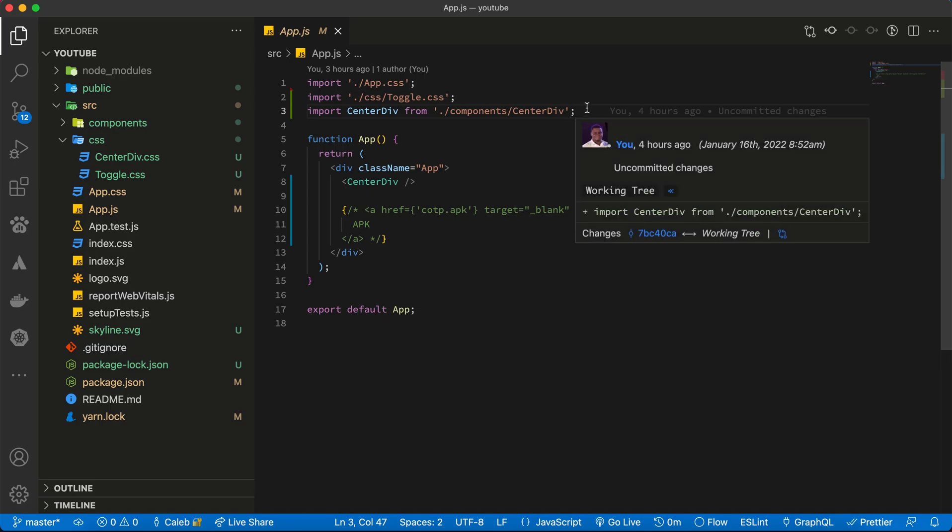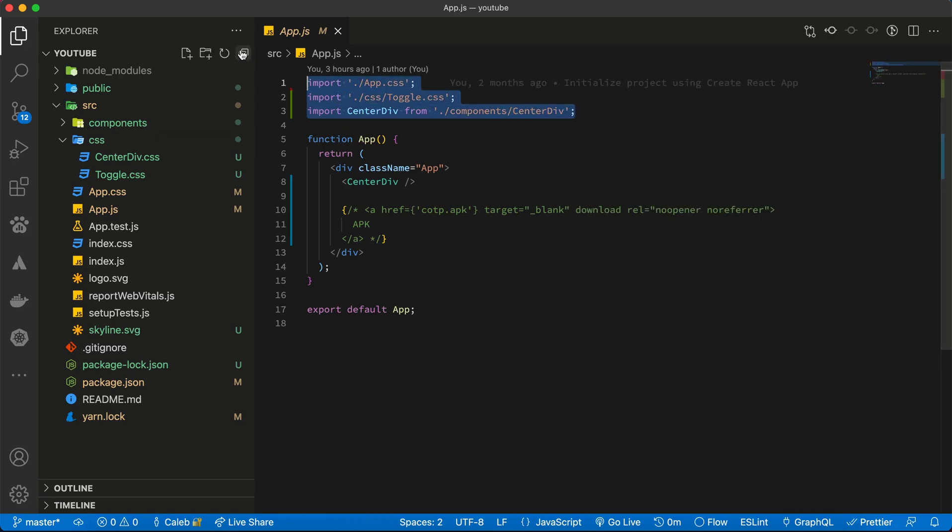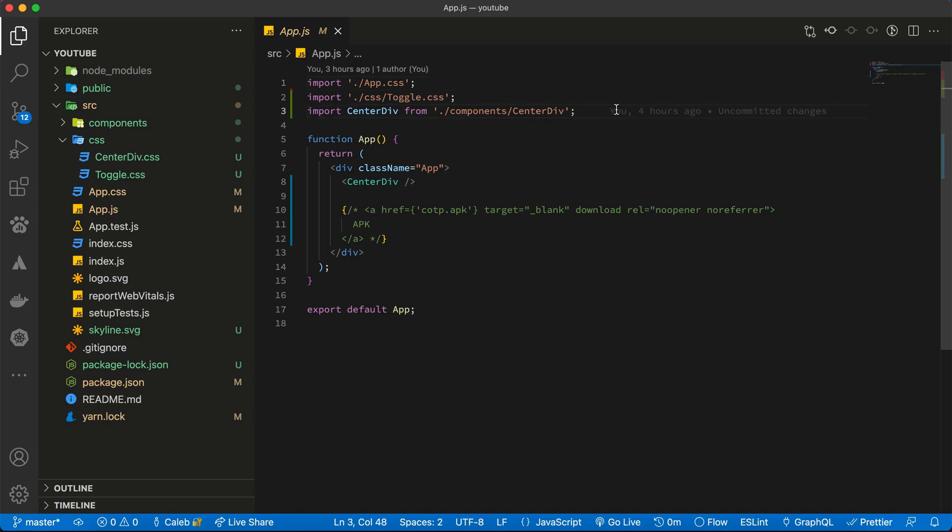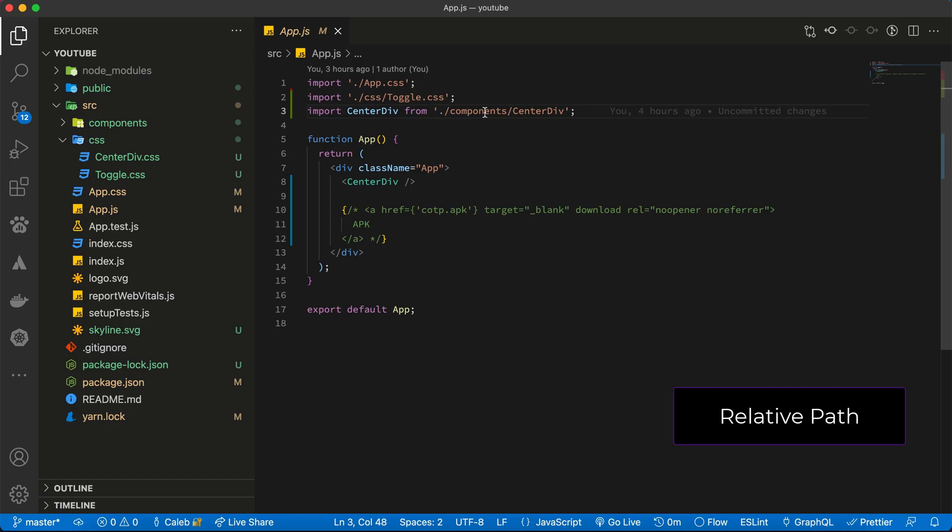If you are tired of importing components like this with the dots and the slash, I'm here to show you the right way to go about it. This particular format is called the relative path, and then you can import the component.